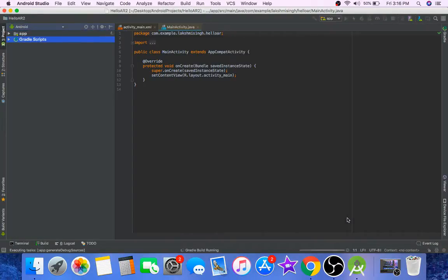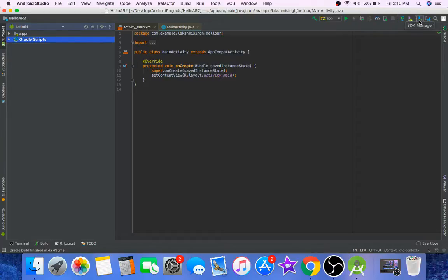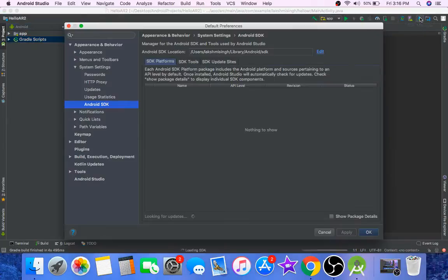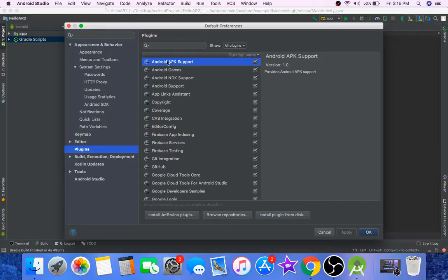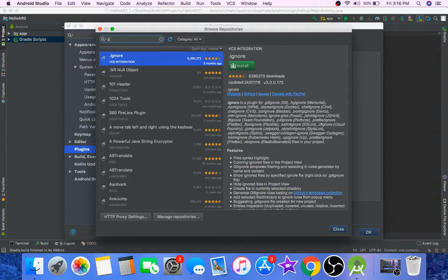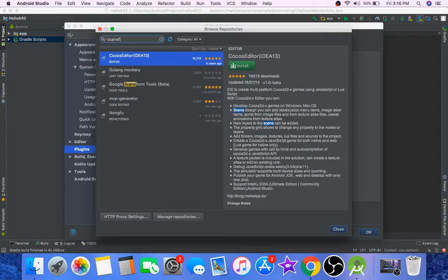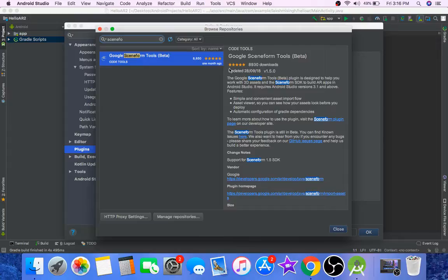To develop augmented reality apps using Java in Android Studio, make sure you have installed Sceneform plugin. If you haven't, click on SDK manager icon right here, go to plugins, browse repositories, and search for Sceneform. I have already installed Sceneform, so I don't get the install button here, but you will if you haven't installed it already.